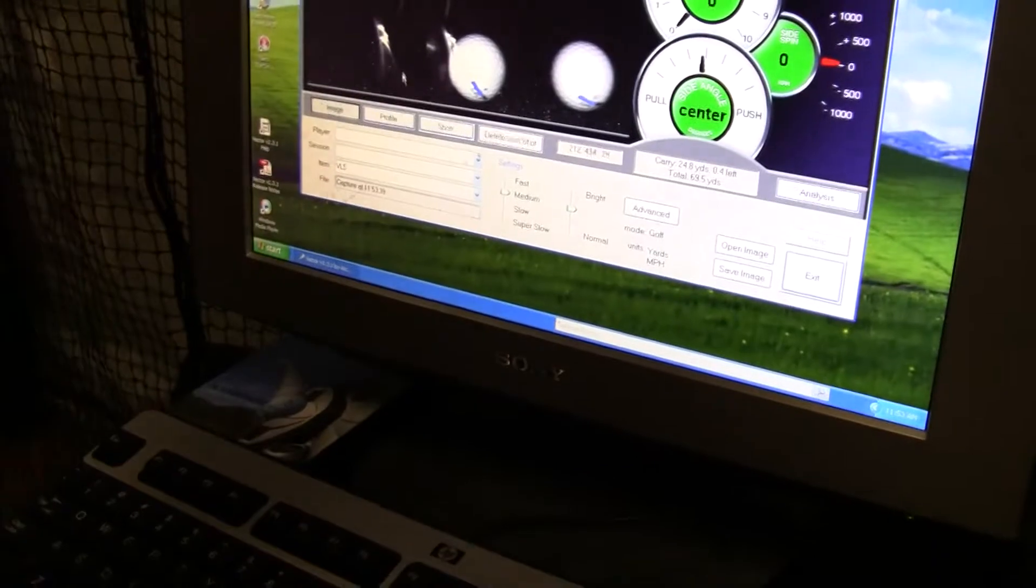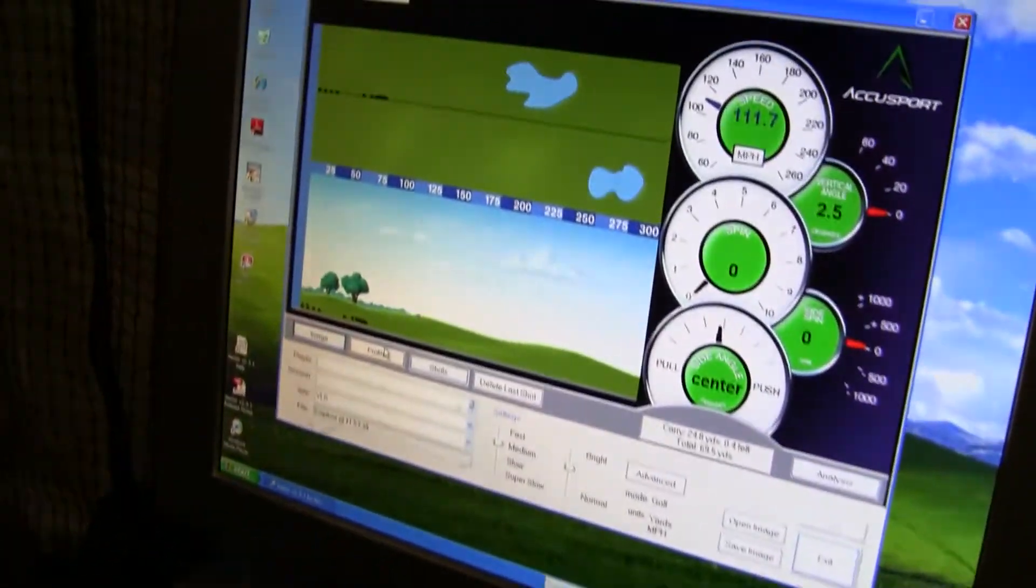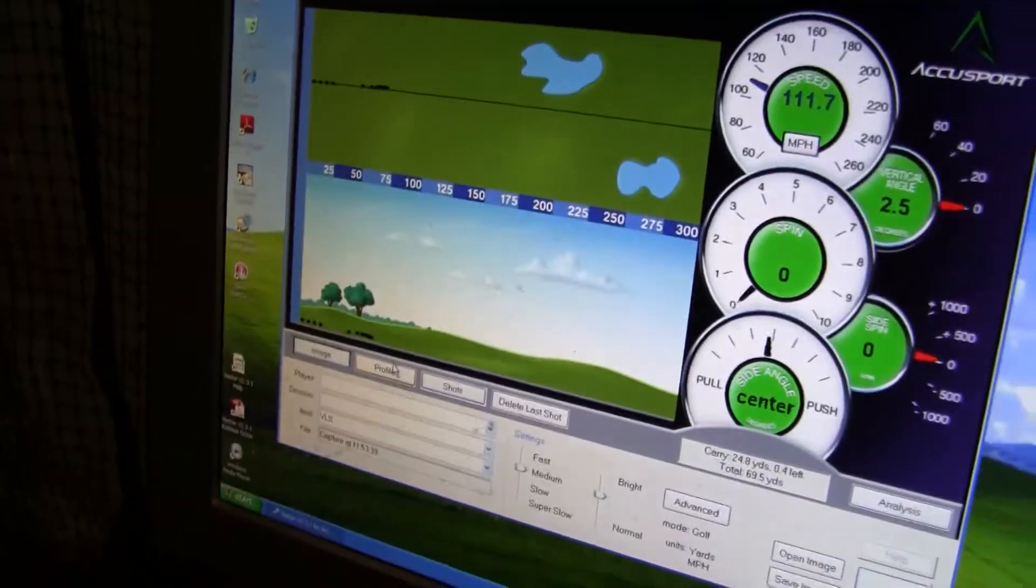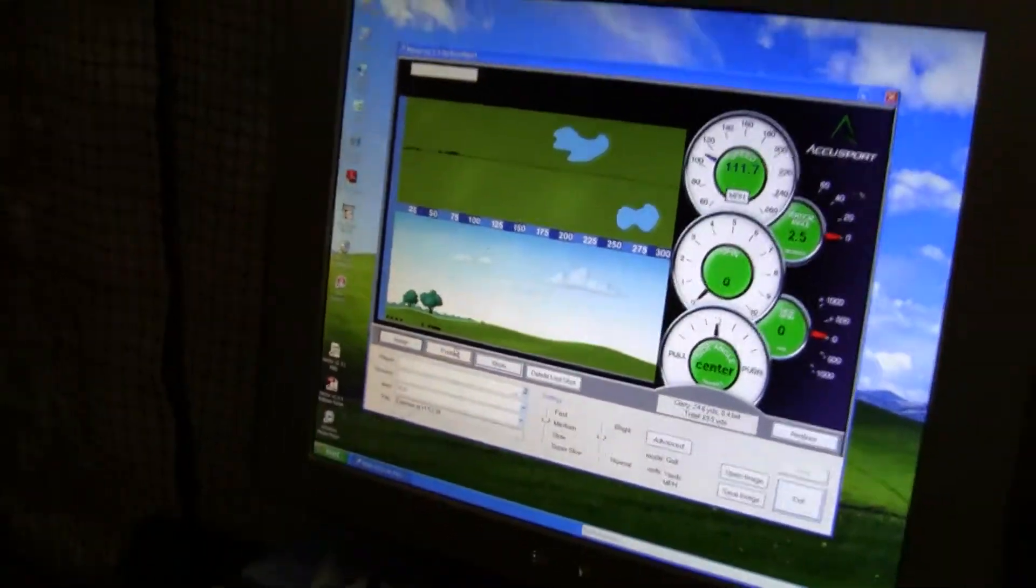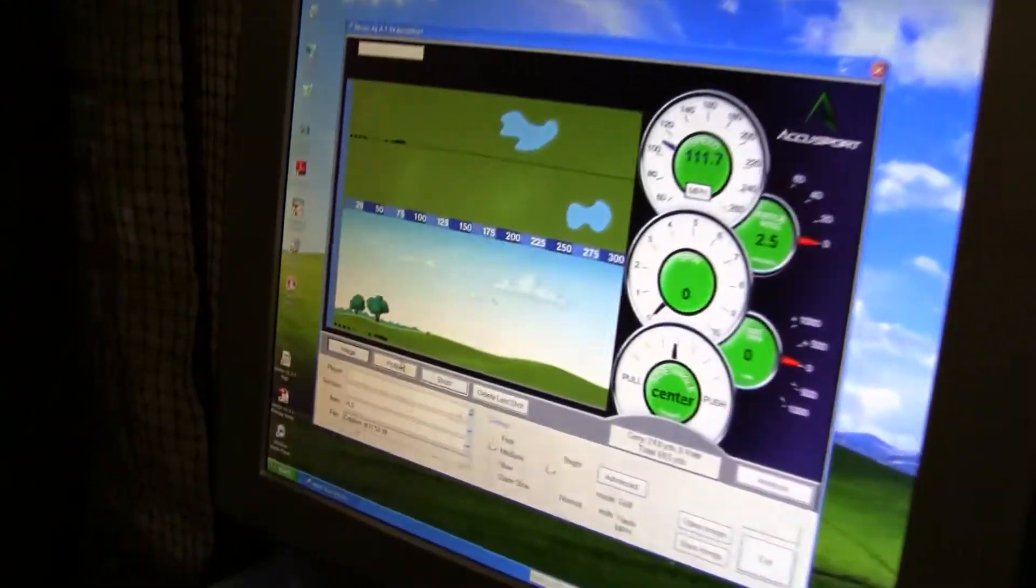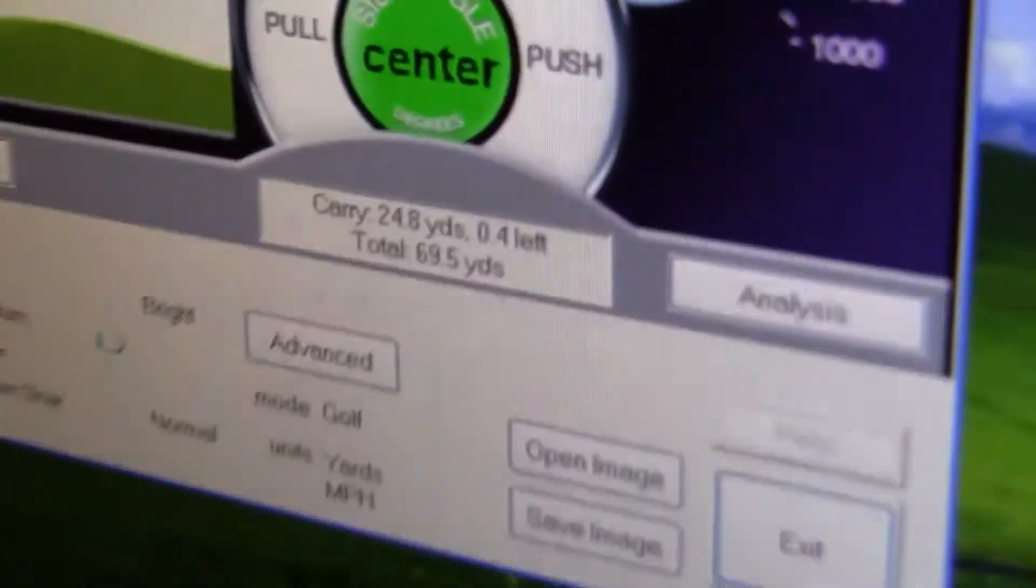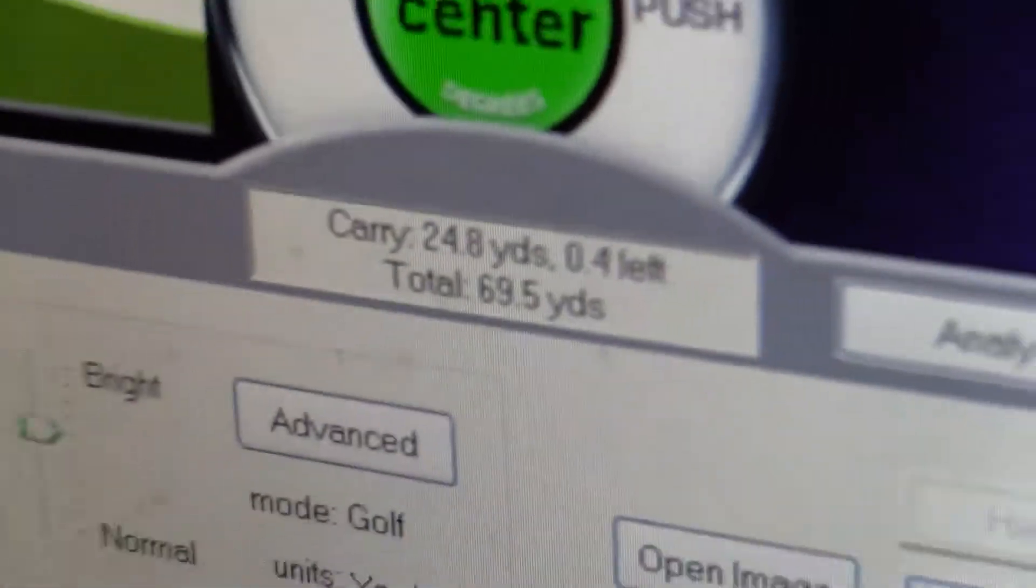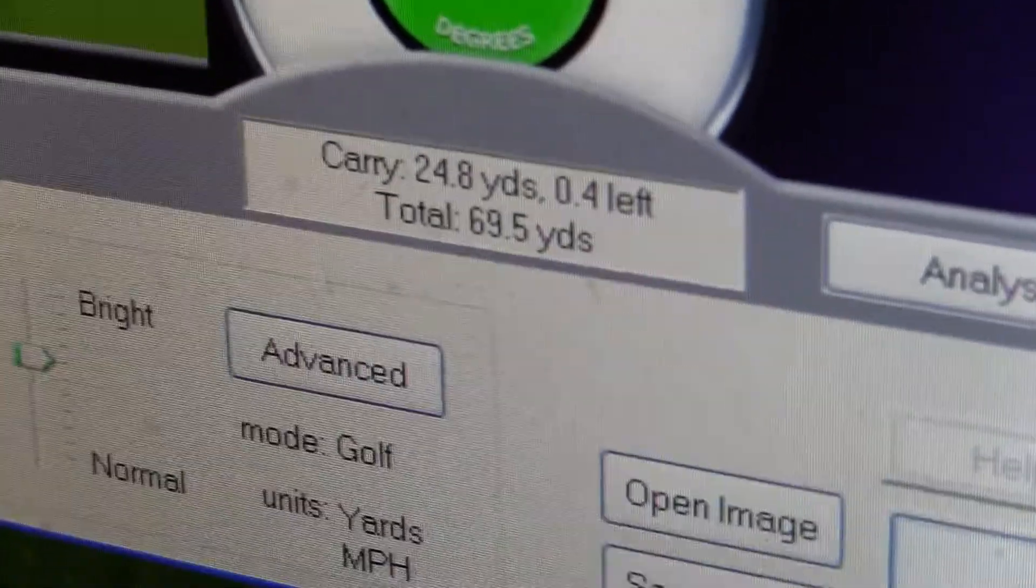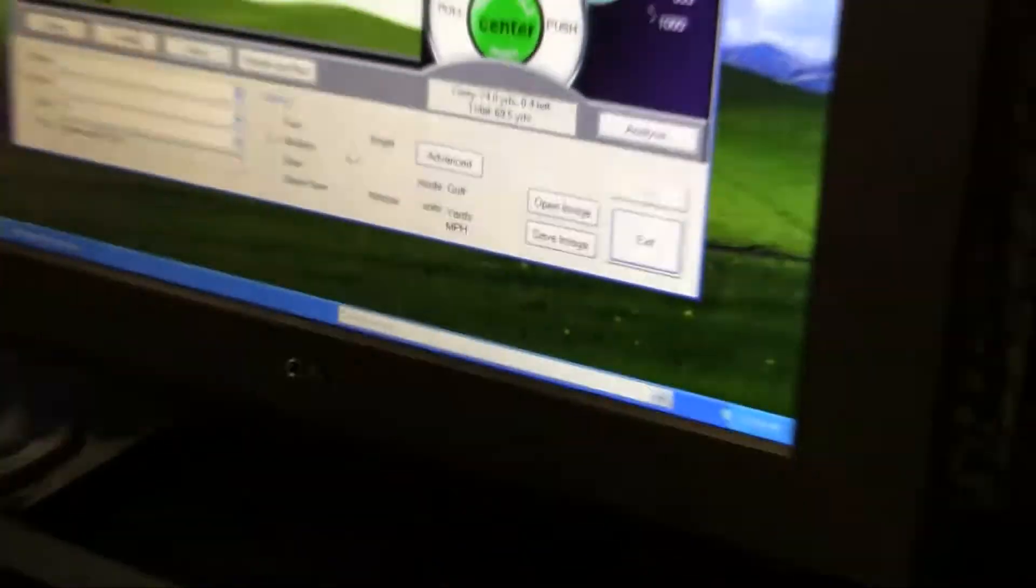Horrible, because it only went 24 yards. I shanked it? Is that what you're saying? You know what? I need more practice. Hold on. Here we go. Total, 65, 69.5 yards. Let's do that again.